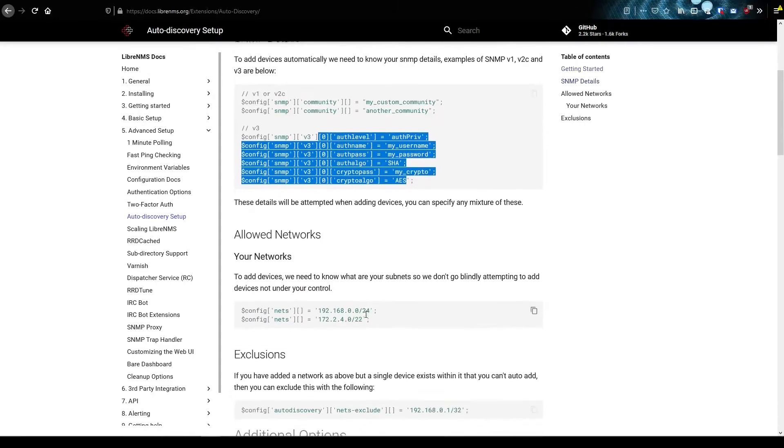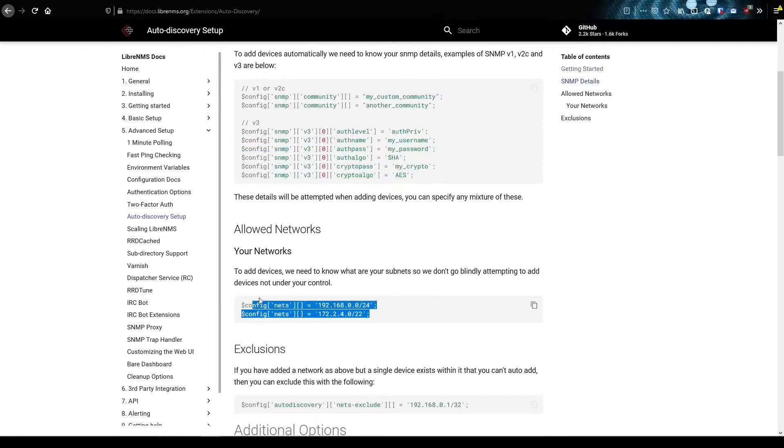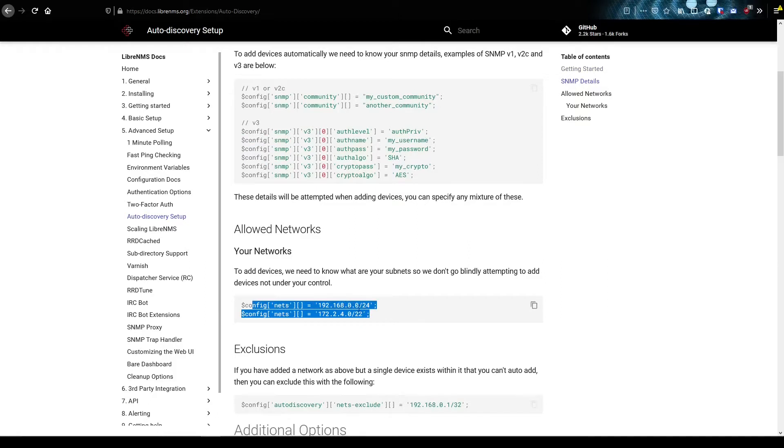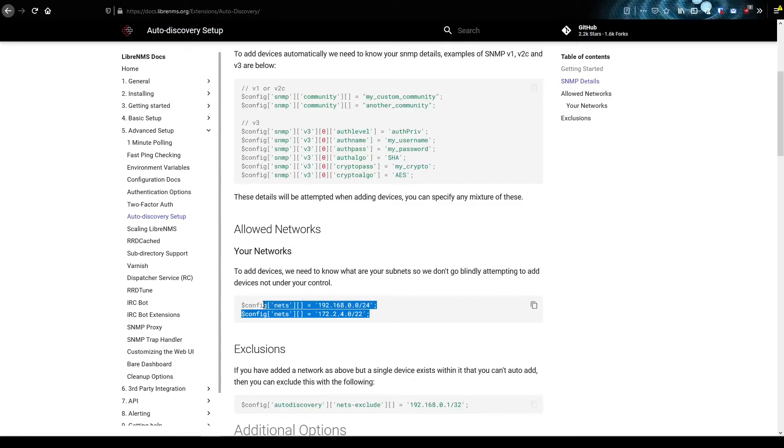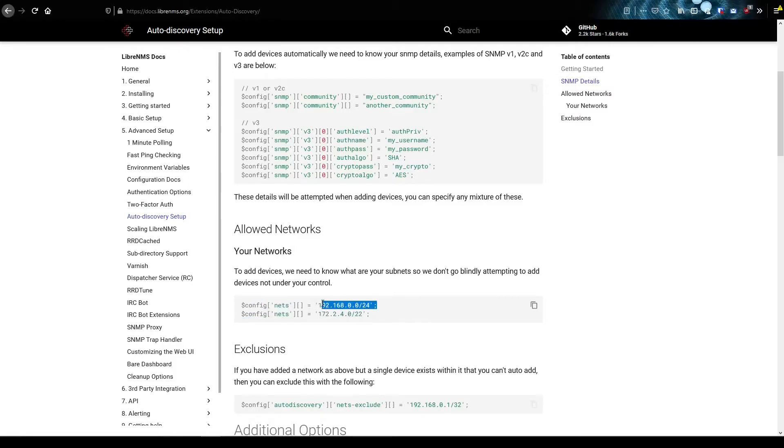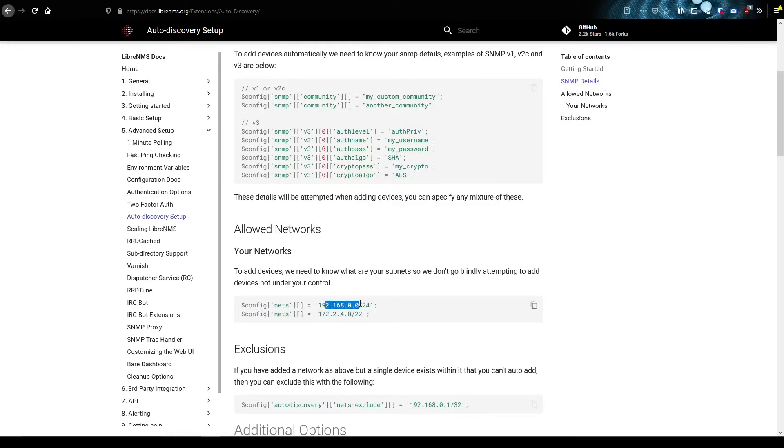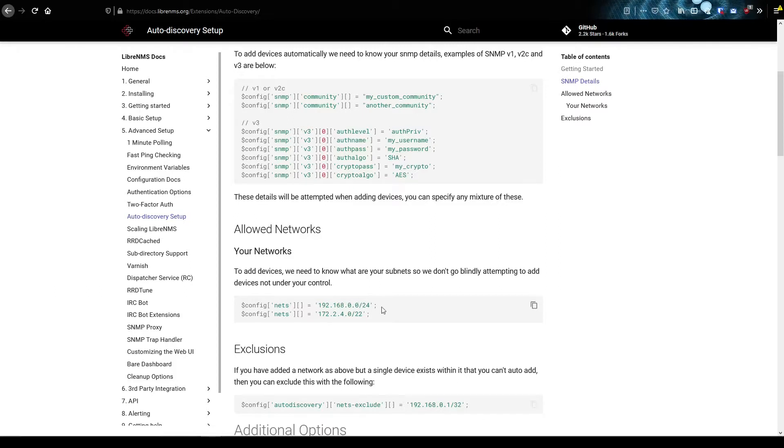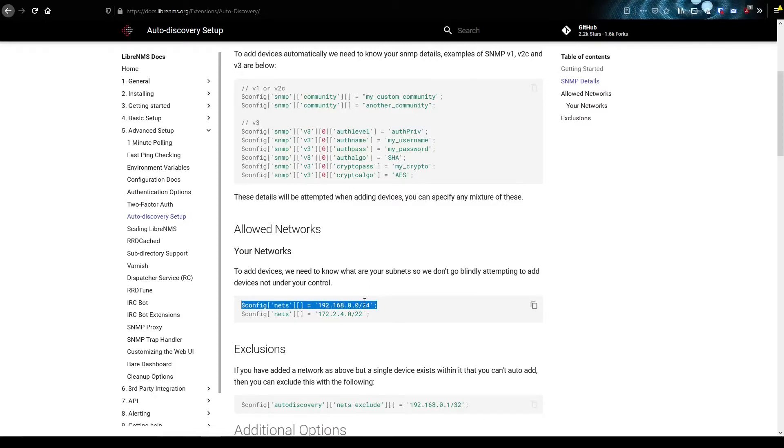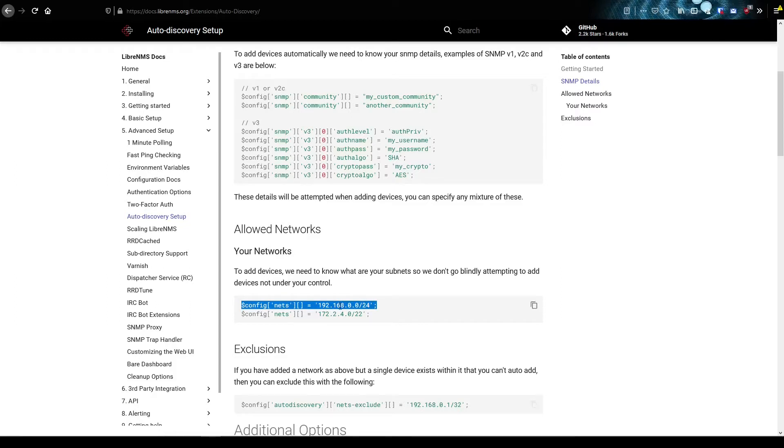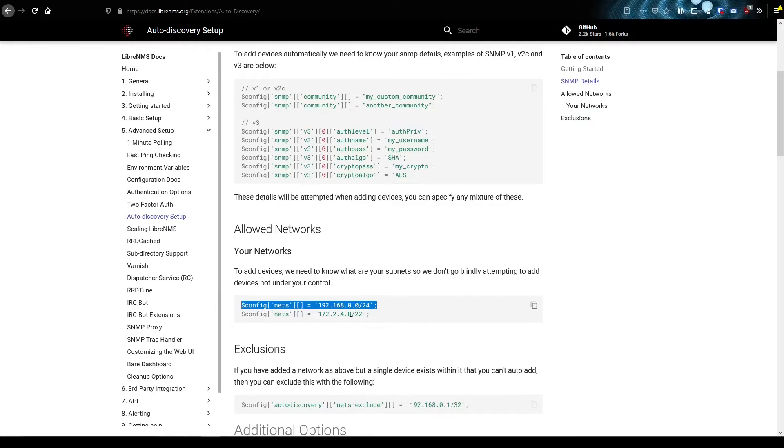The other thing you need to really do is set this allowed networks. They're telling you to set it in the config here, but you can actually set it in the web GUI also. If you don't set this, it's going to ignore everything. So you need to make sure you set at least one subnet in here that you want to auto discover. Like if you had all your devices in a 192.168.0.0 subnet, you would need to put this in here. Anything outside of this subnet, it's going to ignore and not try to add it.